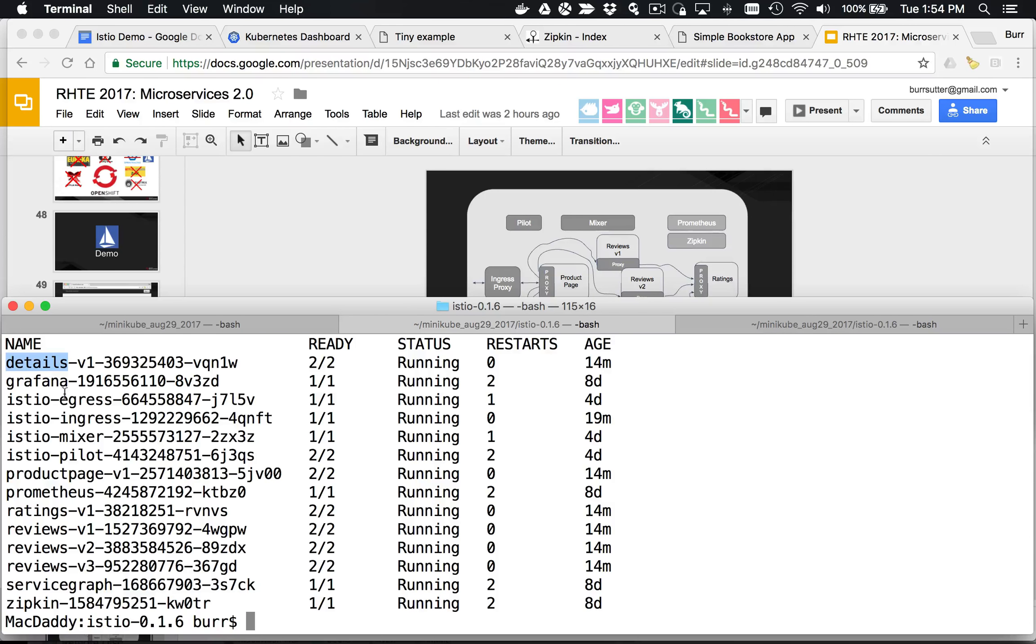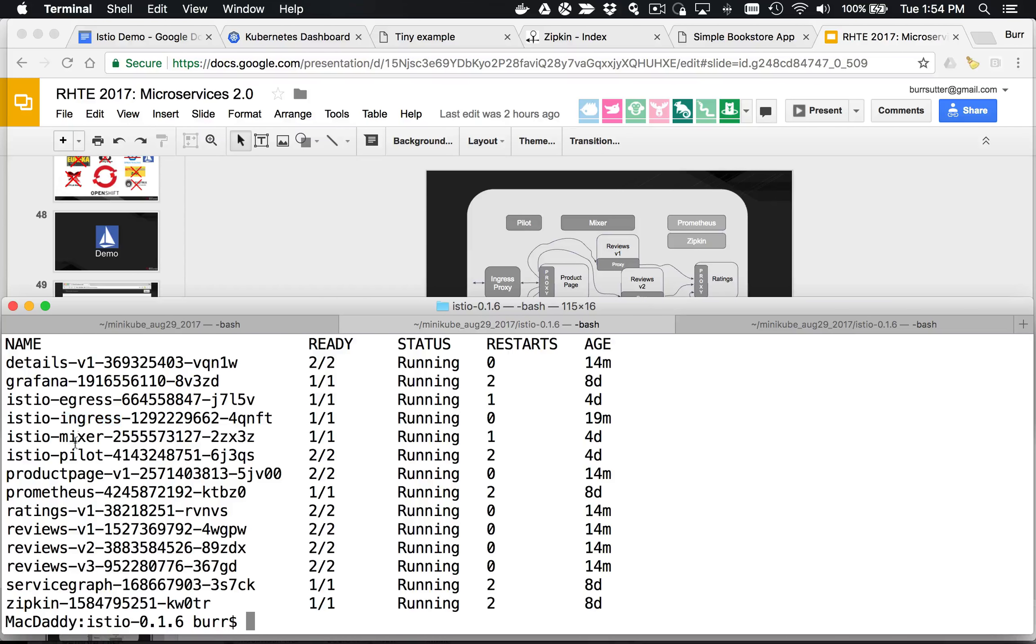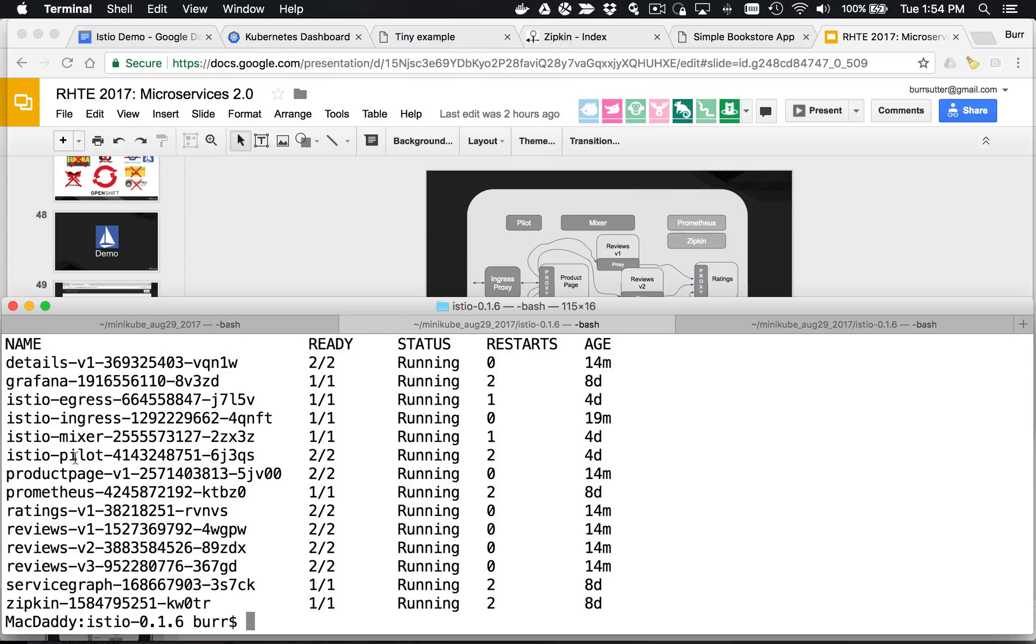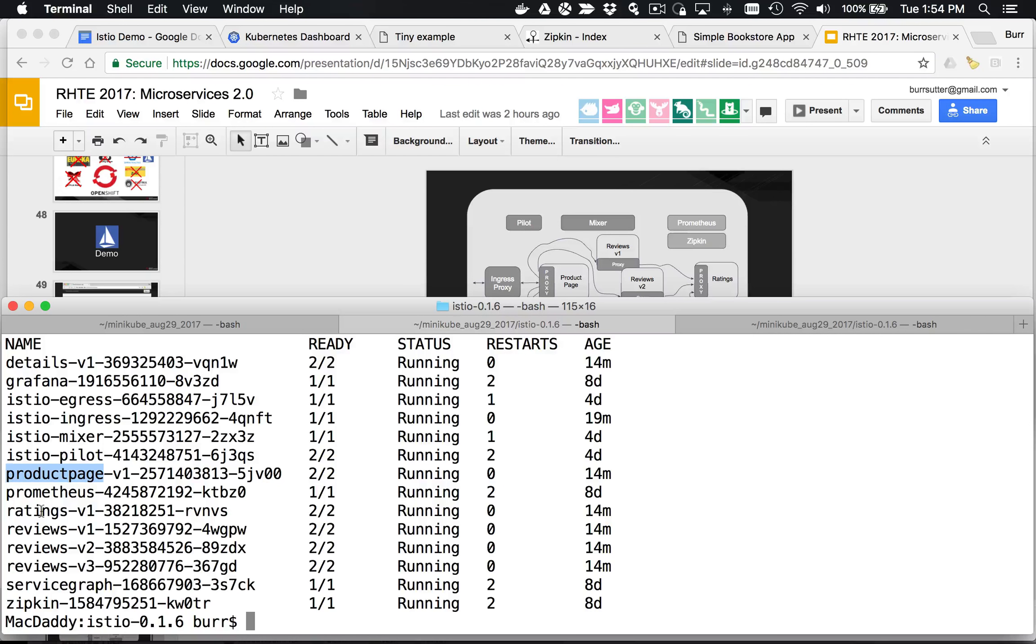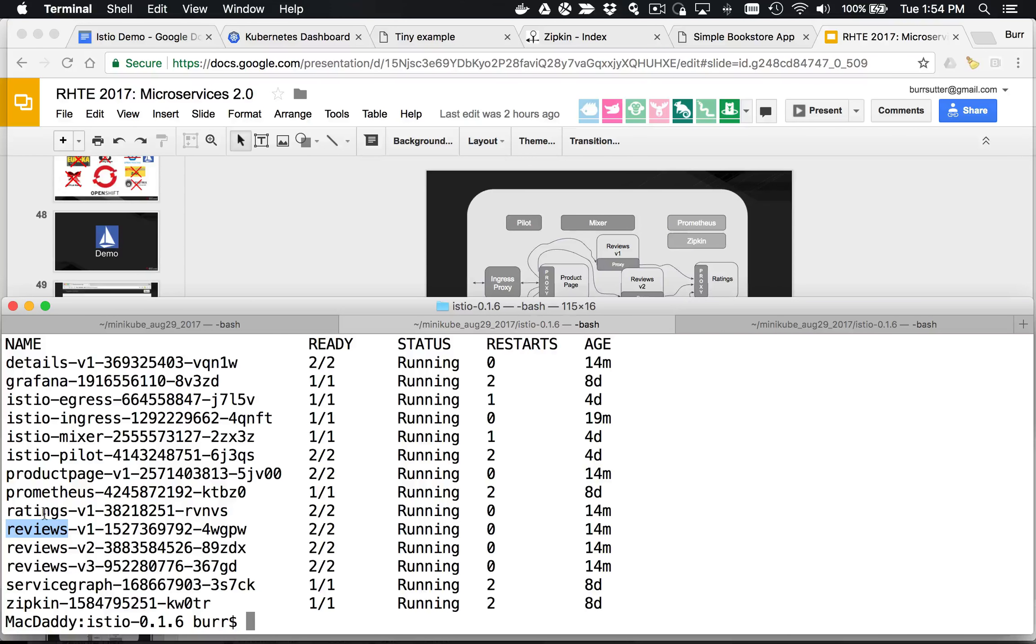There's also the Istio egress, ingress, mixer, and pilot. These represent the Istio control backplane for managing all those different Envoy sidecars and all those different components. There's the product page, the ratings, and reviews. Some pods are for running the infrastructure, and some pods are for running the application itself. That's what we have at this moment.